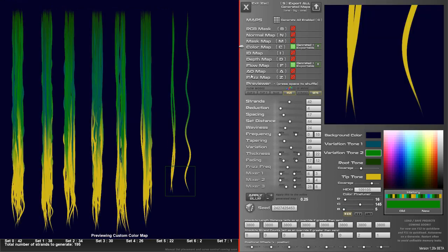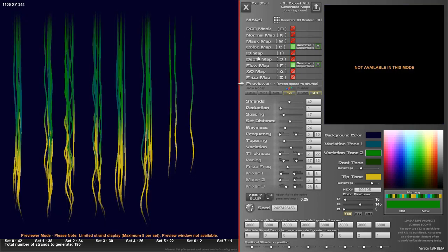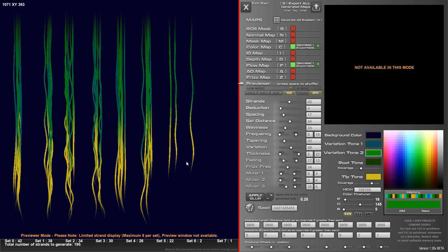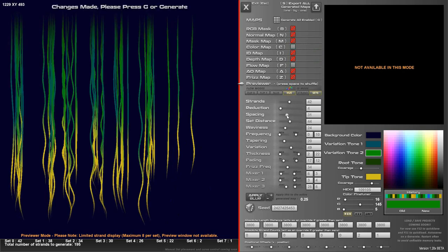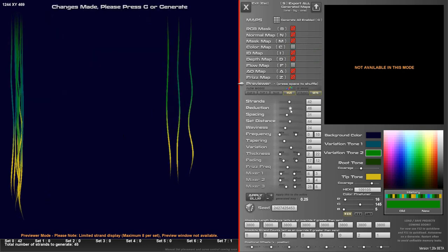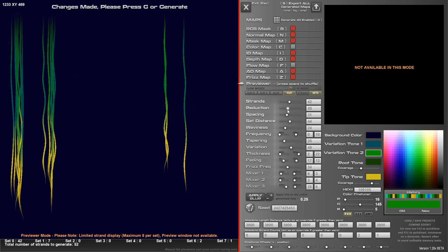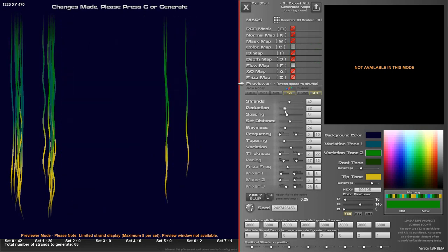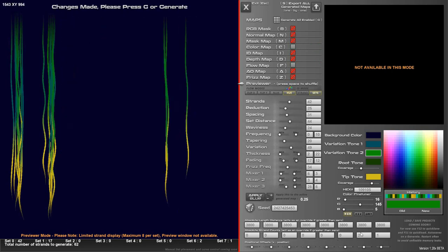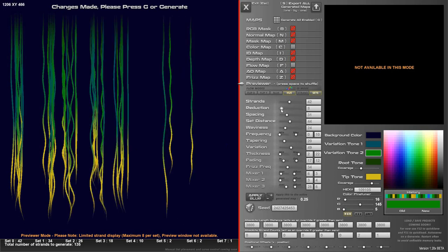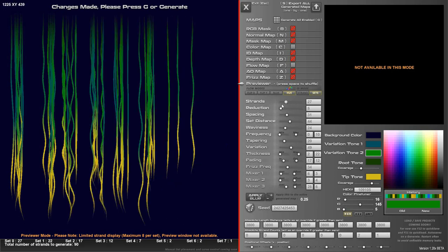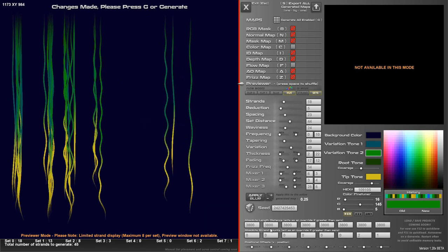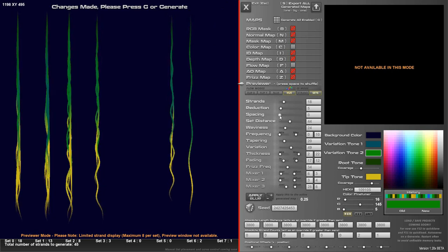So you see they're a little bit longer than the previewer, so it's not exactly one-to-one. And depending on the number of strands as well it's going to look different because the previewer only shows eight maximum per set. It does take into consideration some of the reduction value and that kind of thing. It takes a little while to maybe get your head around it first time because there's a lot more controls being added as time goes by.